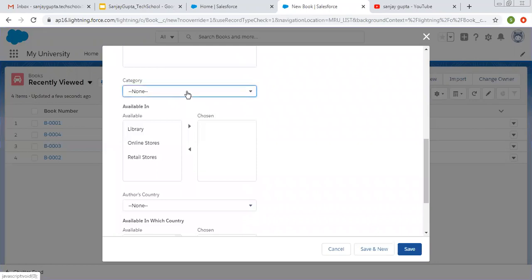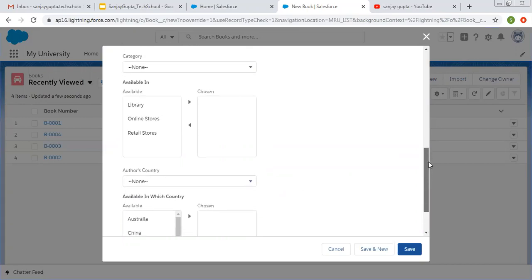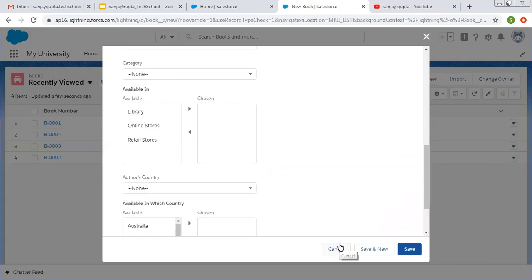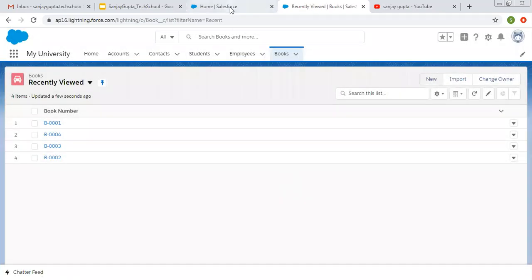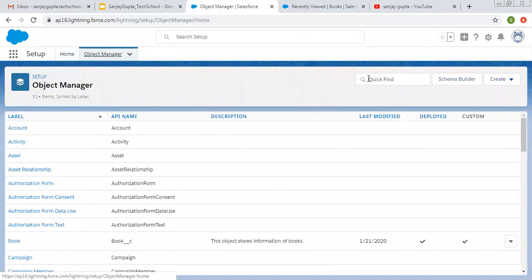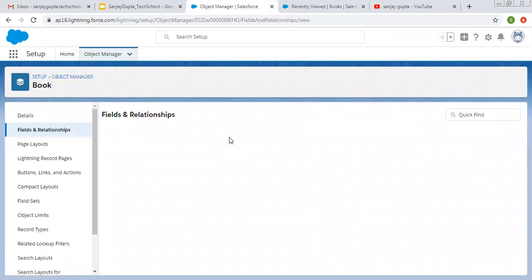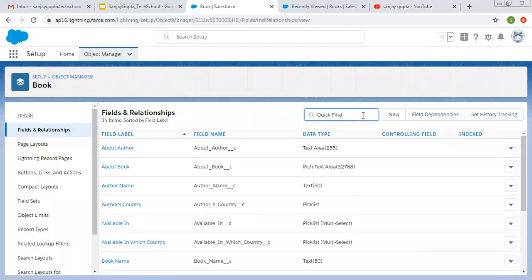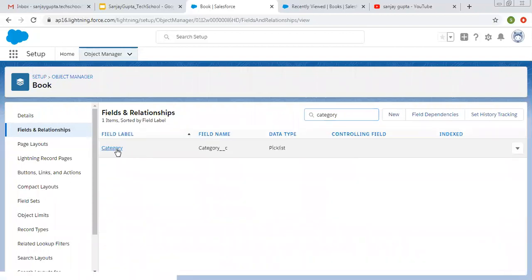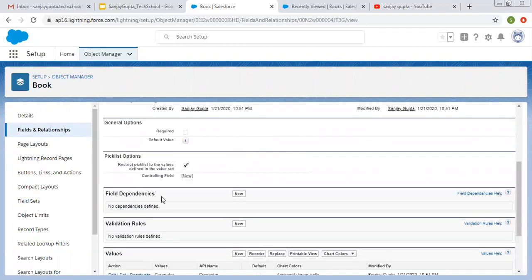Right now you can see that for all these categories, all these countries are visible. I want to show limited country names for a particular category so that we can create a controlling and dependent relationship. Now I am going to search for the Book object and search for the Category field.